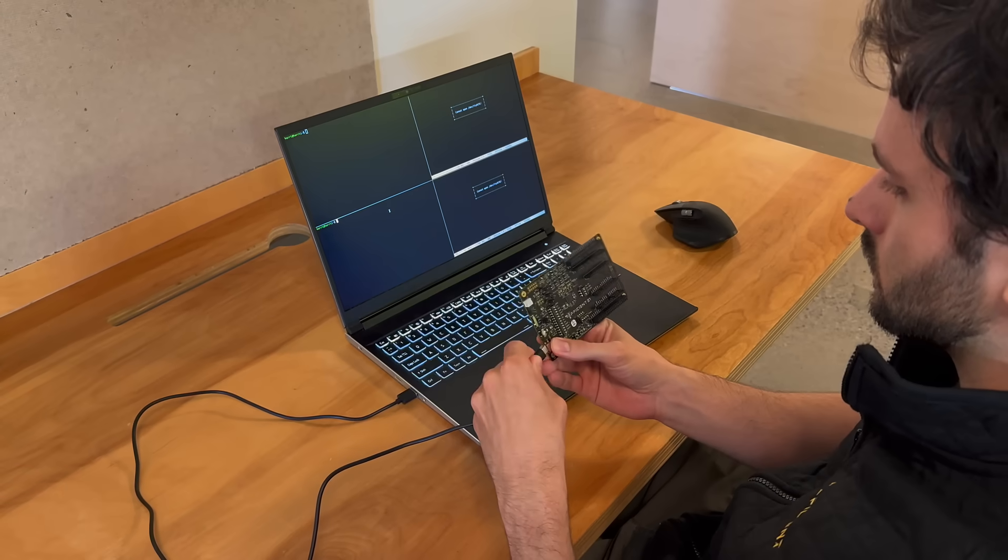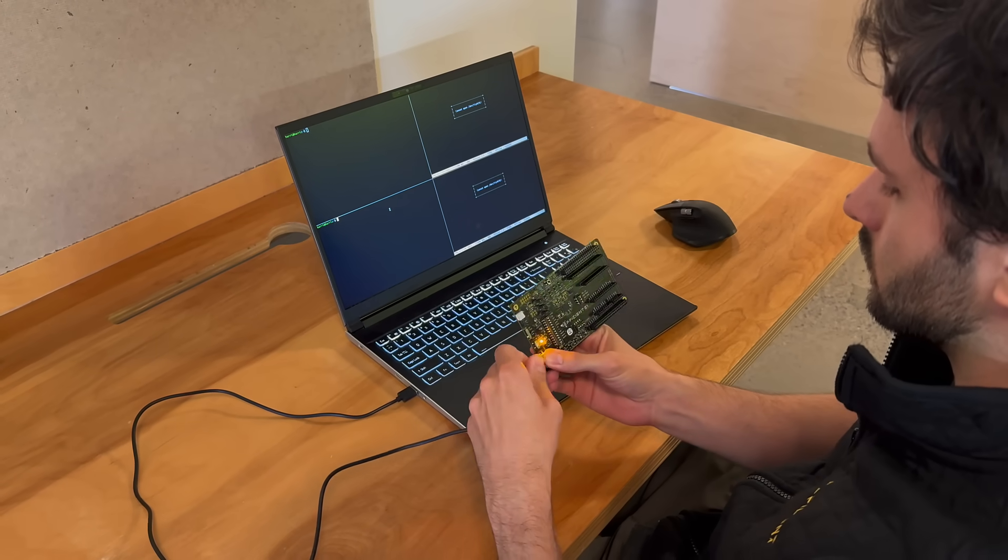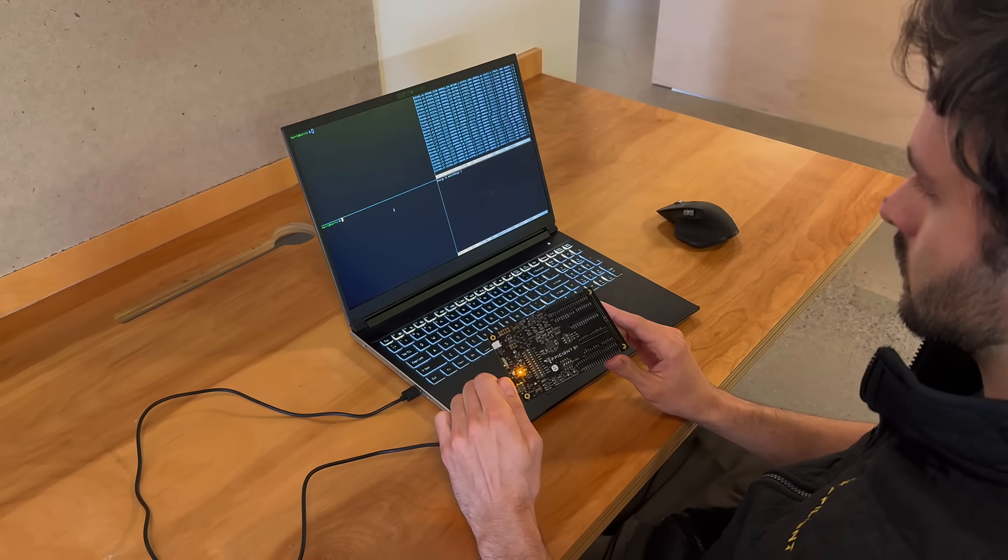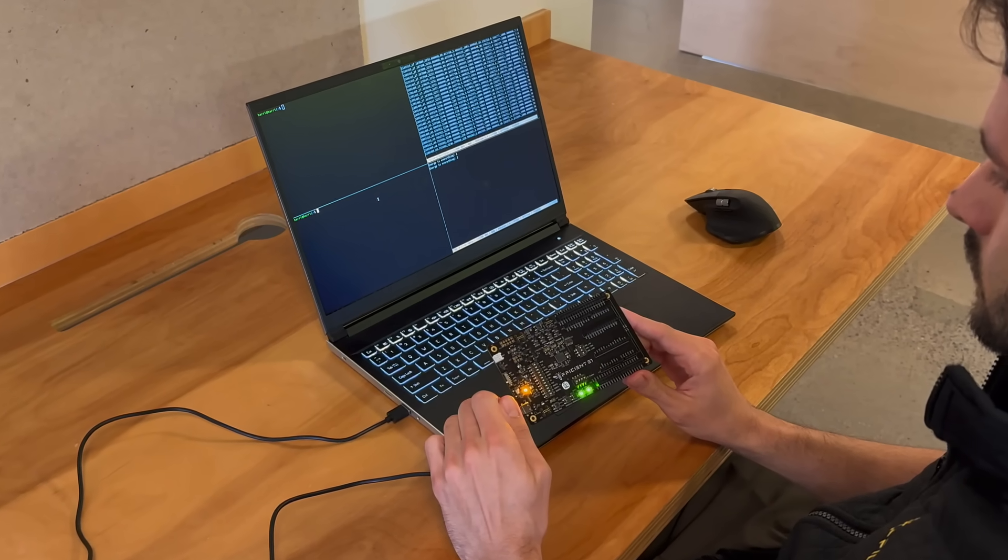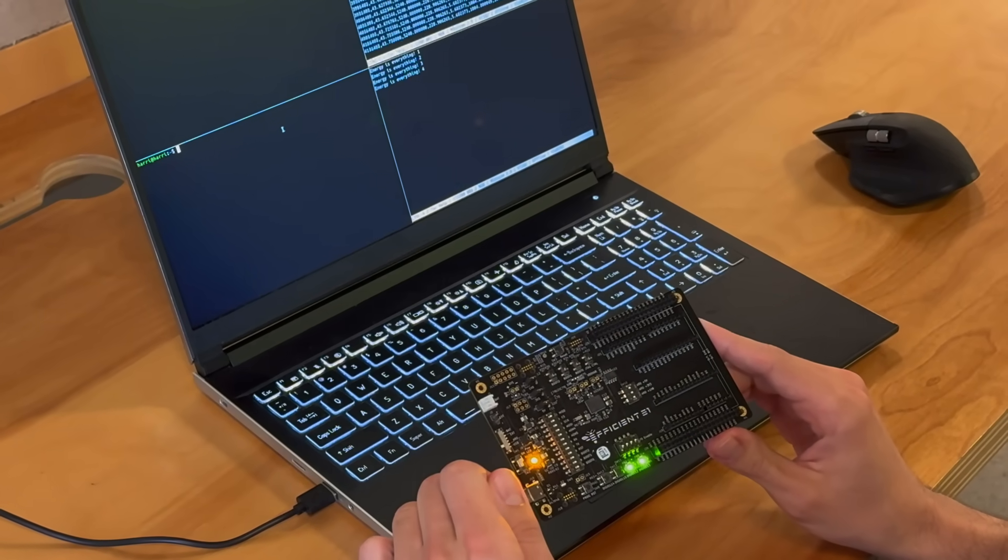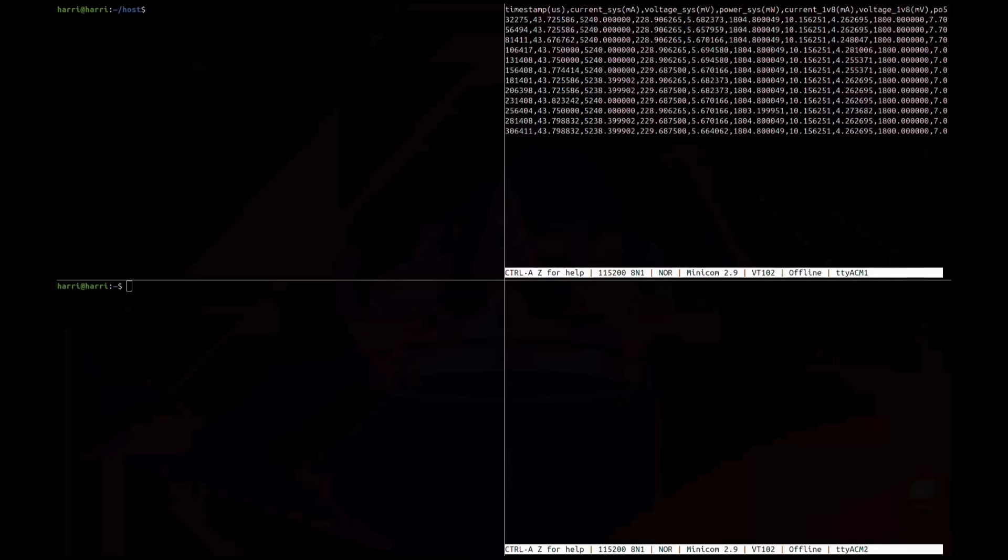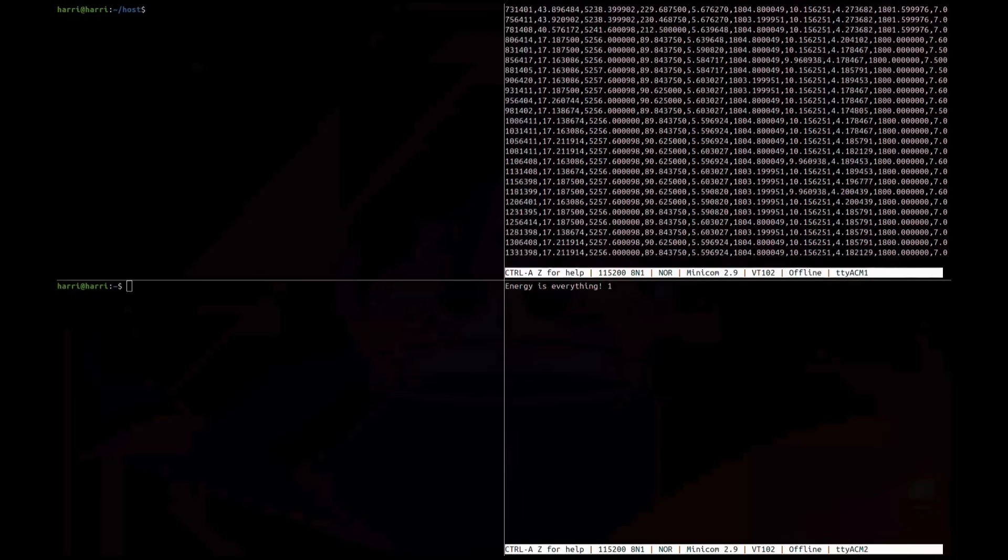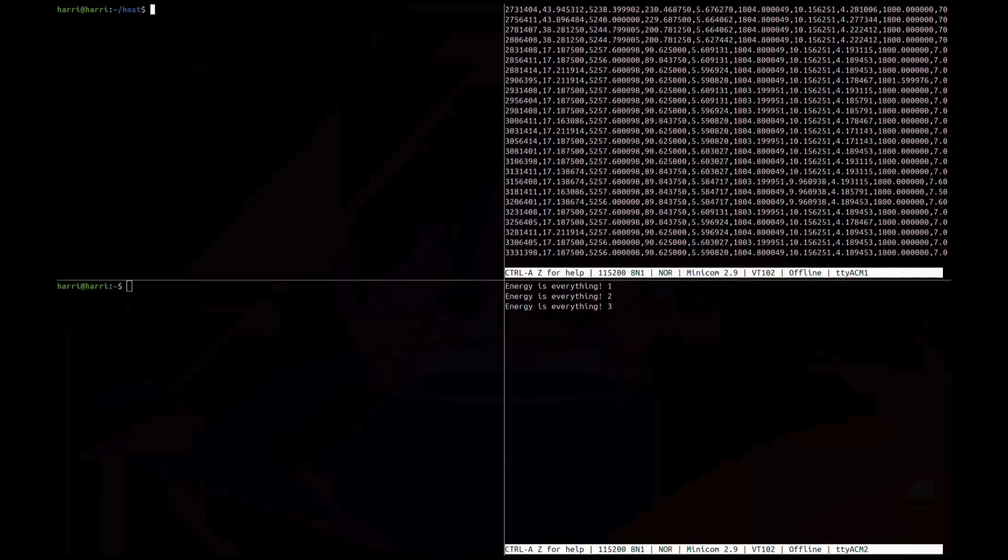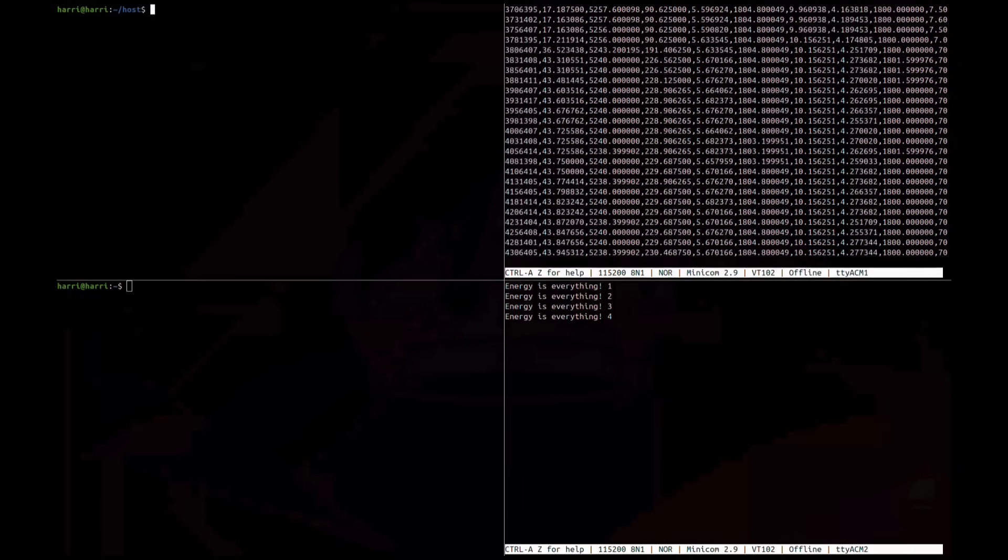Let's walk through programming and running an application on the EVK. The EVK connects to your host machine over a standard USB-C cable. The board powers up instantly and we're ready to begin programming and capturing power data on our host machine.